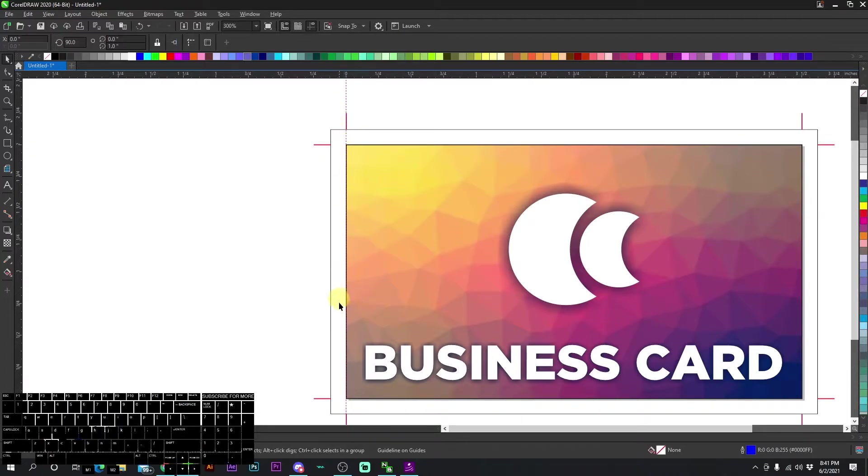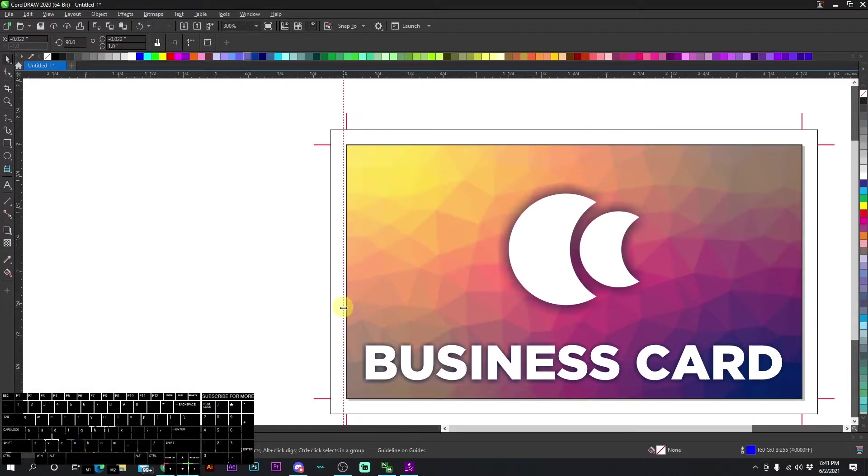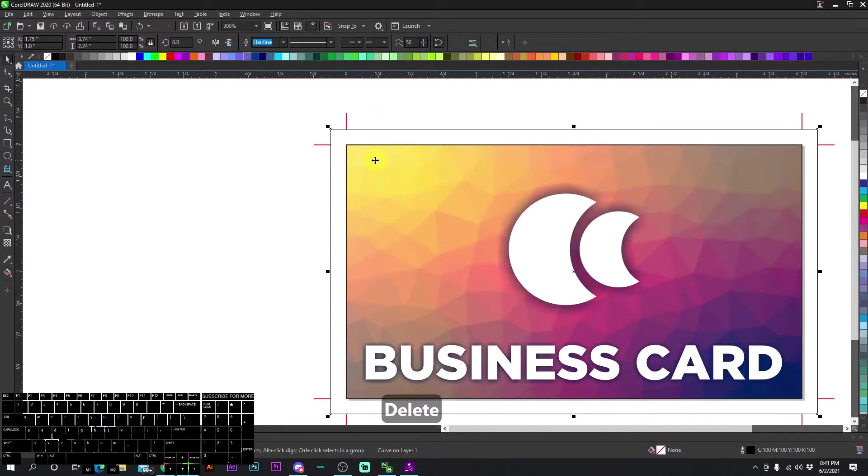Regardless, this is the general area. And if you don't have a bleed set up, say it cuts a little bit over, you're going to see some white on some of the business cards, and it's just going to look really bad.